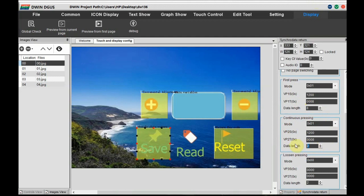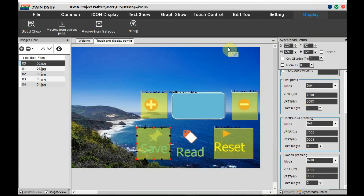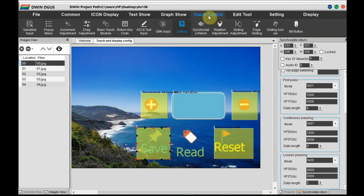For loosen touching, set the data to 0 — when you release the press, the data will be 0.